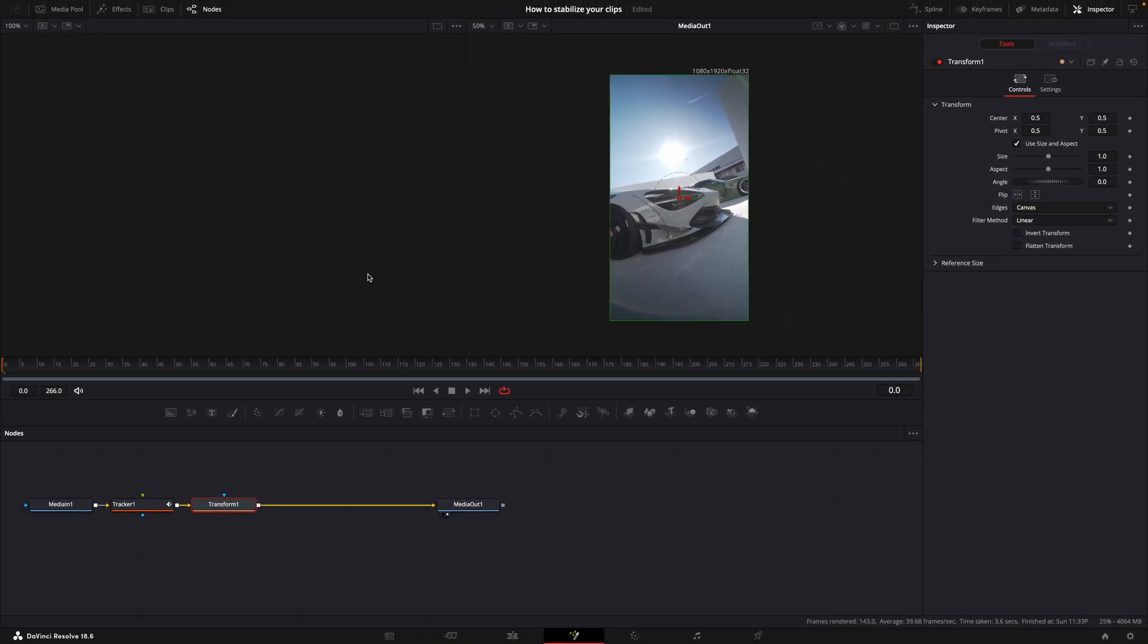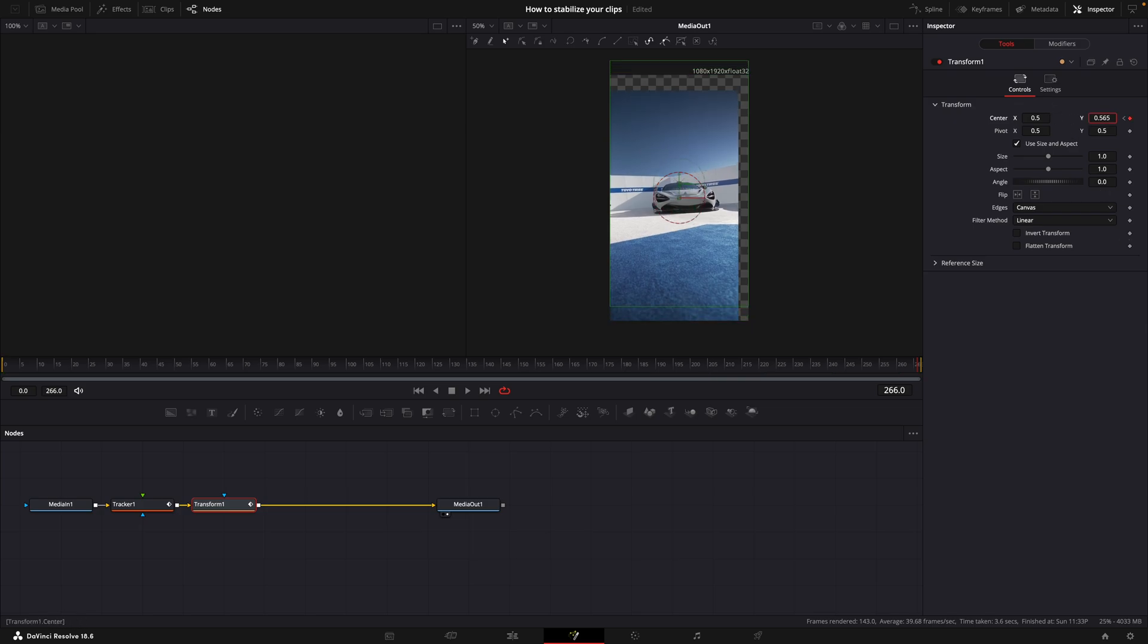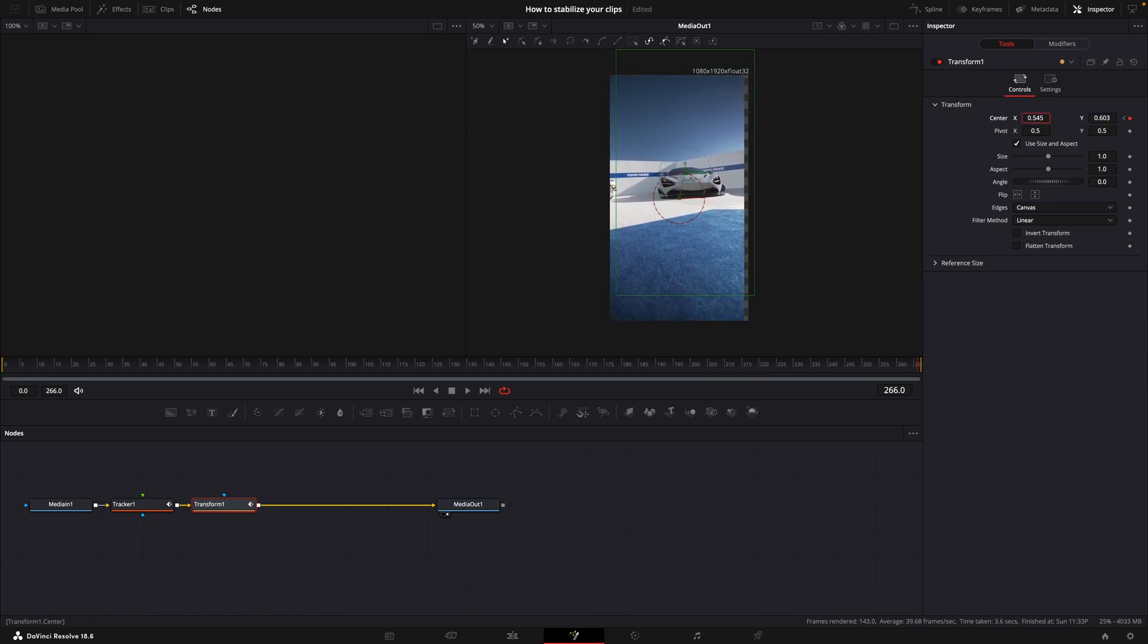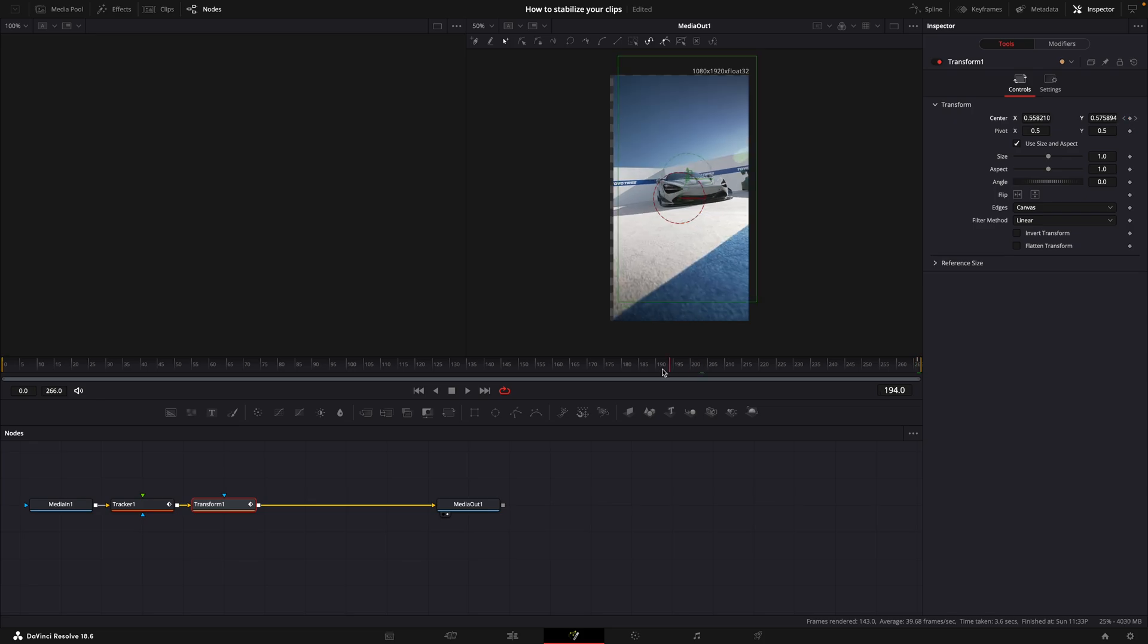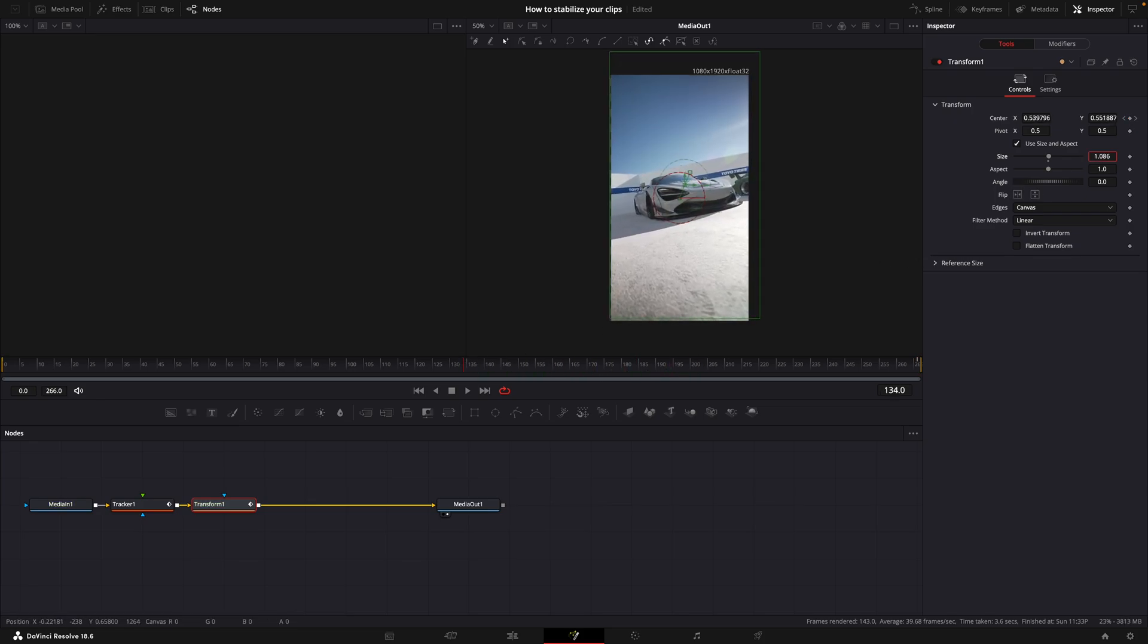Make a keyframe for center in the beginning, then move to the end and adjust the values until there are no visible edges anymore. Go through the video if you see these edges again, turn up size until you don't.